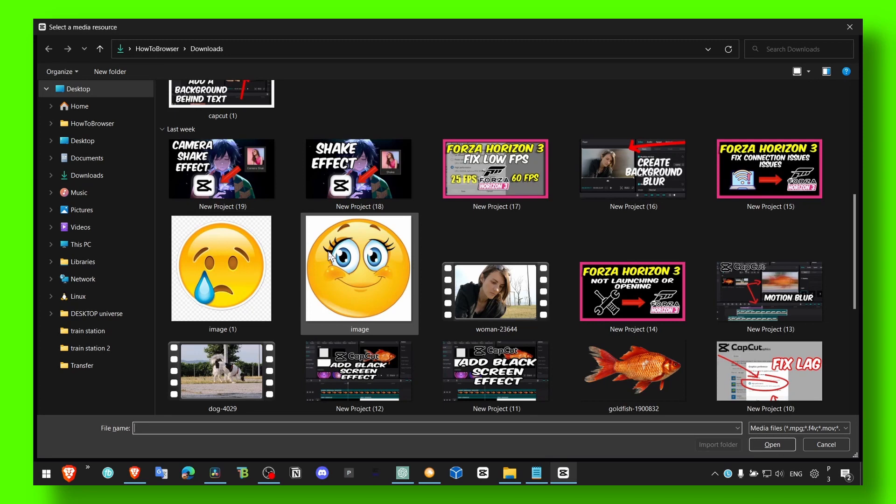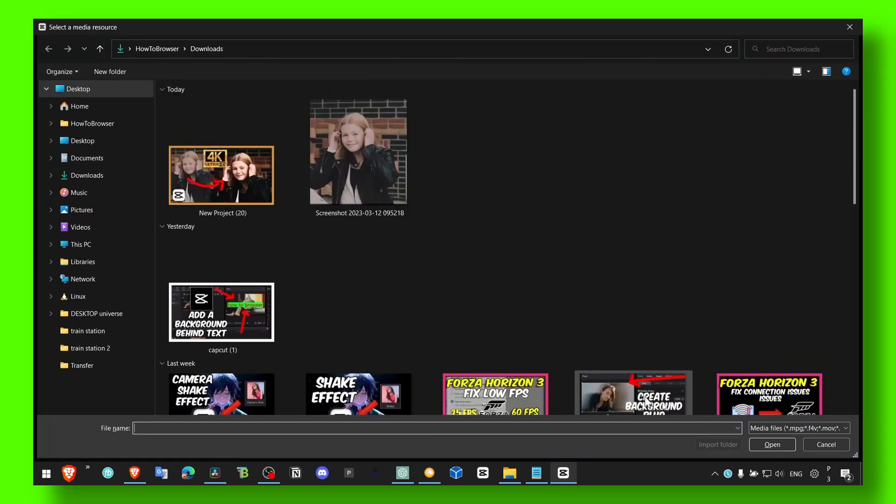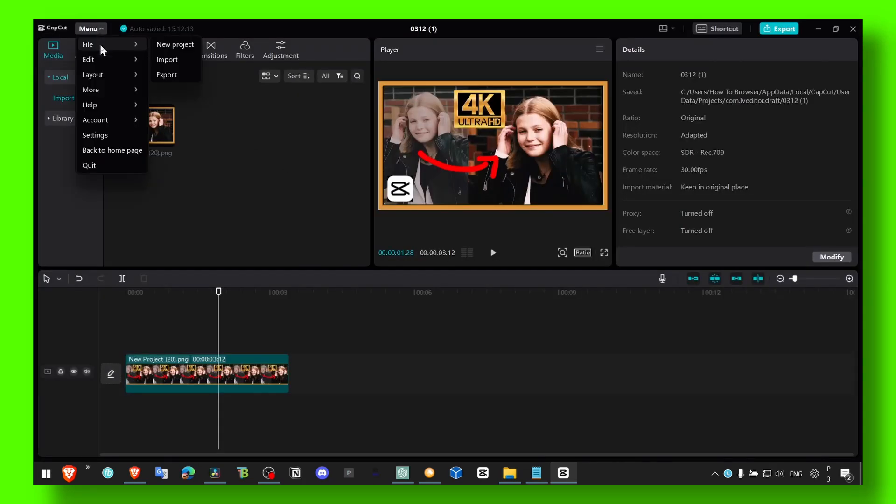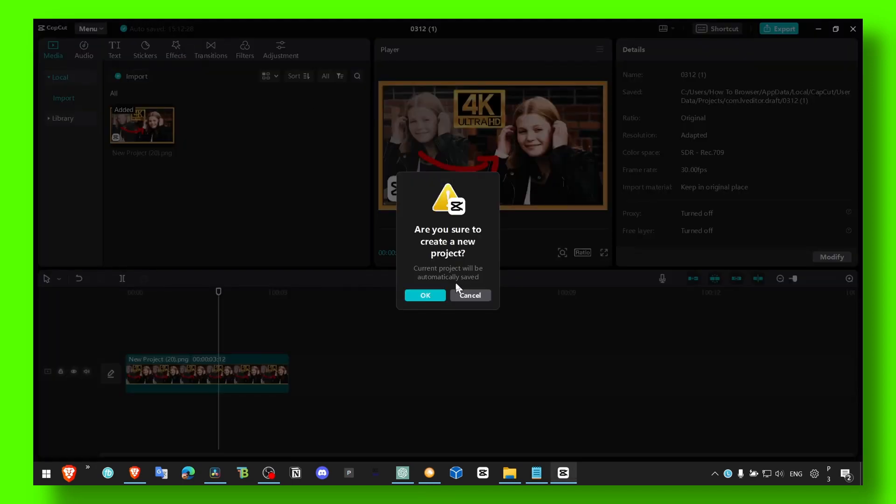Here you can simply just click on open, you can simply open a new project, import and export, and also click on new project.